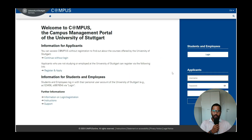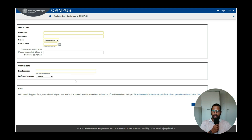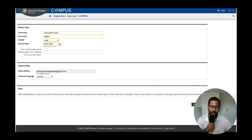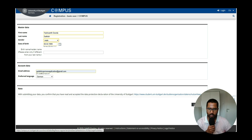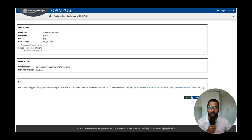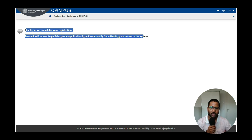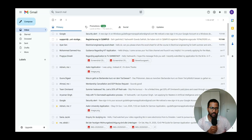This is the Campus portal where you register and apply. Applicants not currently studying or employed at the University of Stuttgart can register using the provided link. In the registration form, fill in your first name, last name, gender, date of birth, and email address, then click Continue and Submit. You will receive a confirmation email with an activation link.